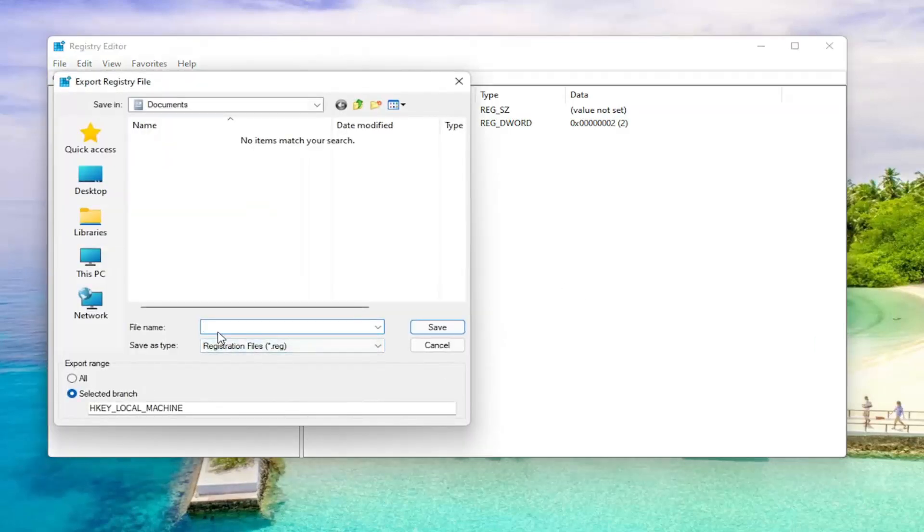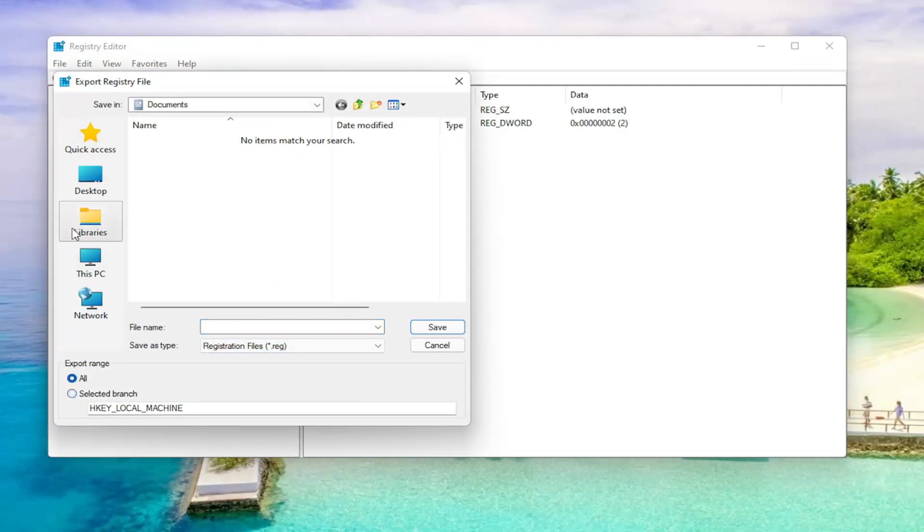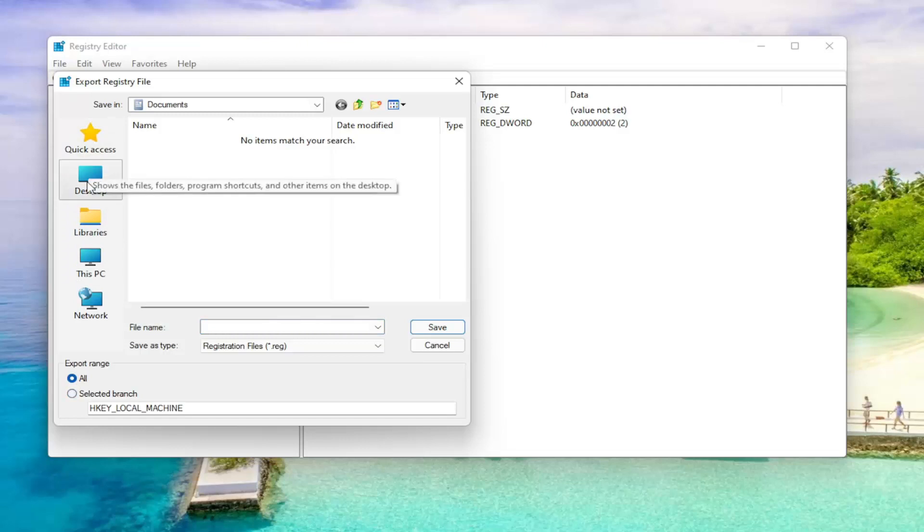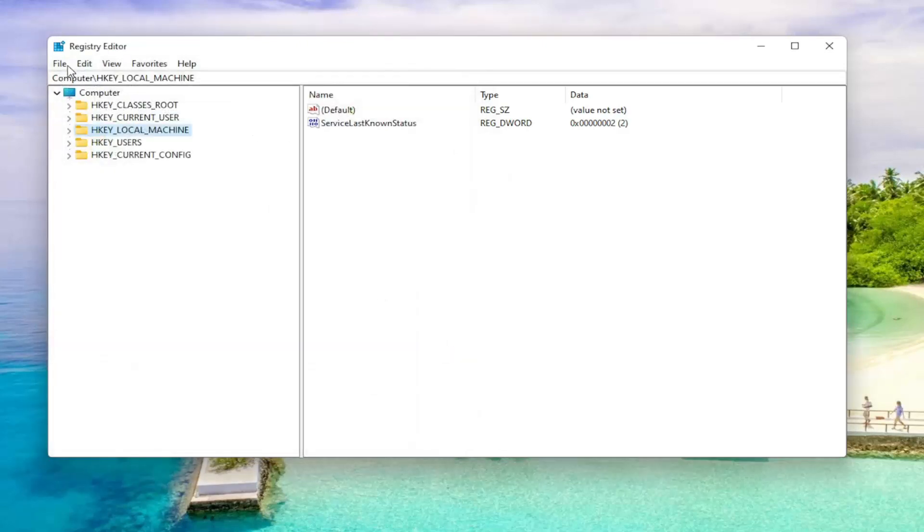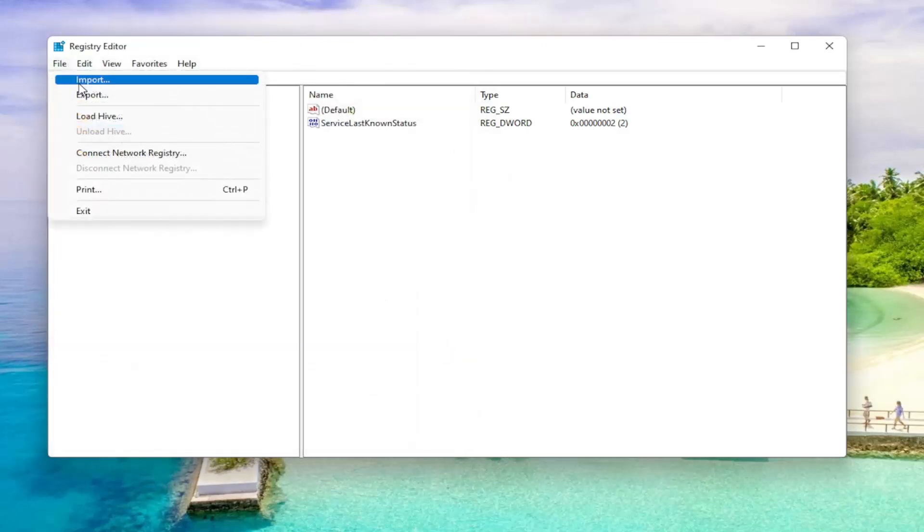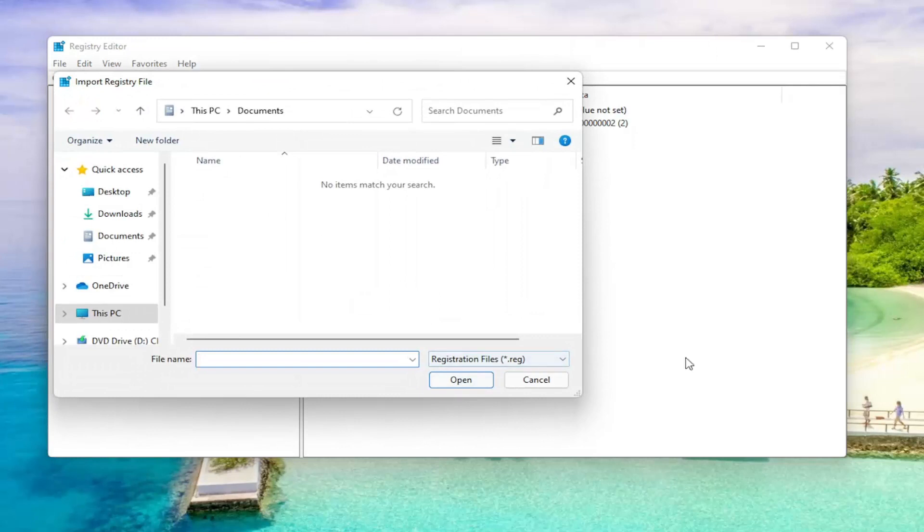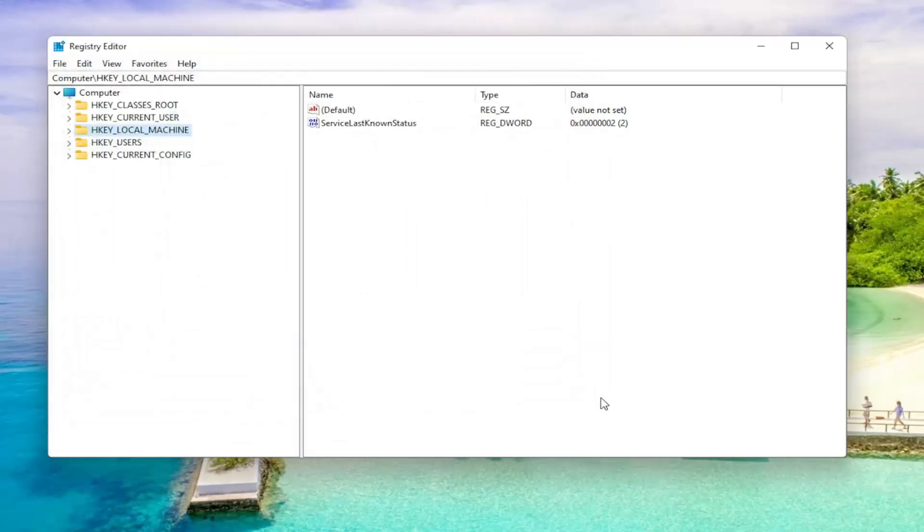File name, I'd recommend naming it the date in which you're making the backup. Set Export Range to All and then save it to a convenient and easily accessible location on your computer. And if you ever need to import it back in, all you would do is select File and then Import and navigate to the File Location. So again, pretty straightforward. And now we're ready to begin.